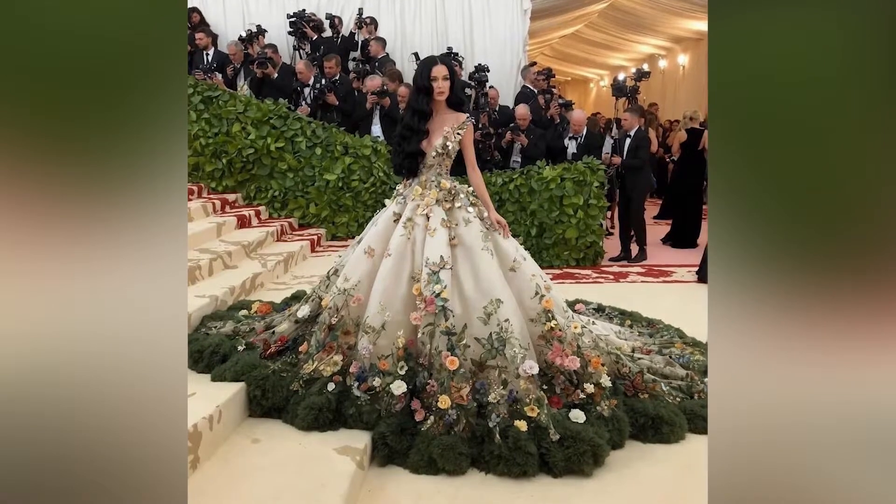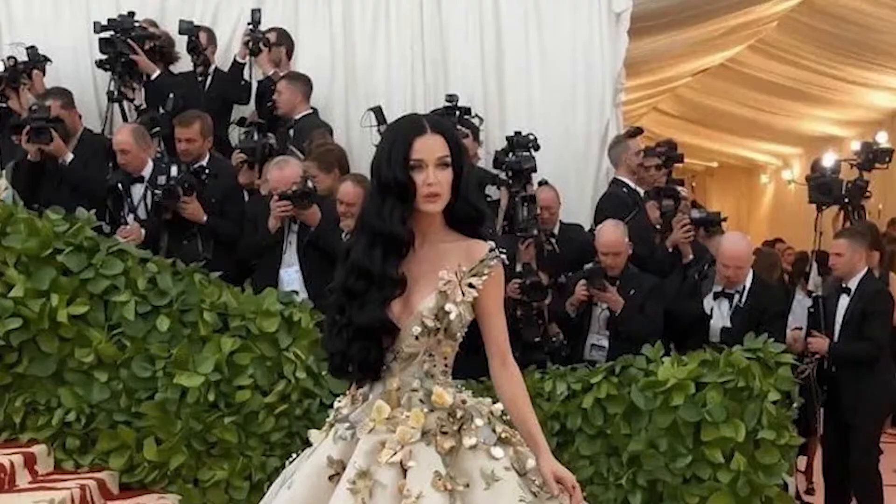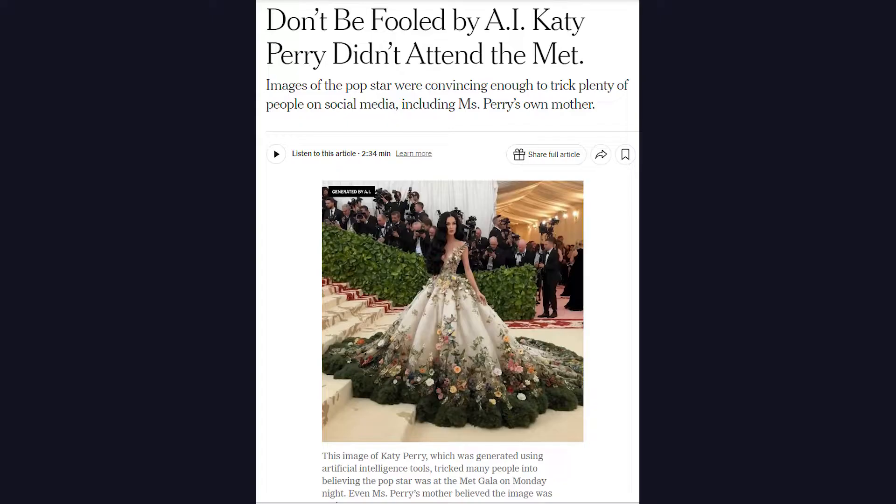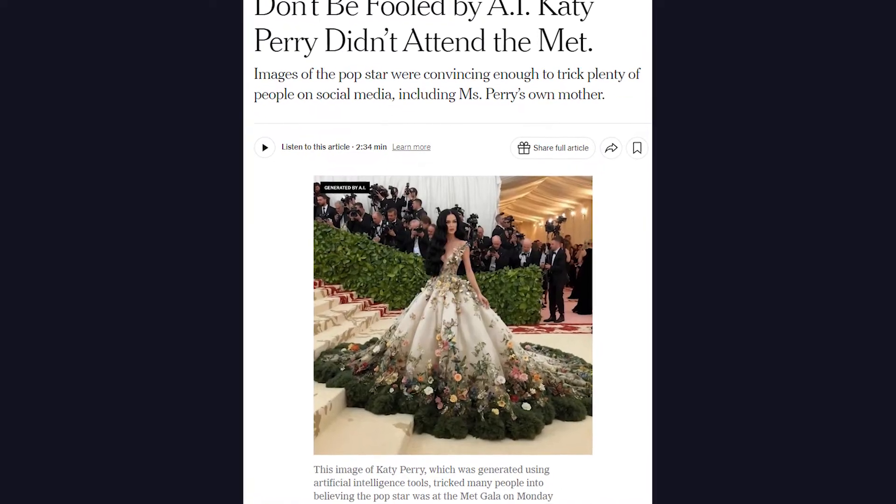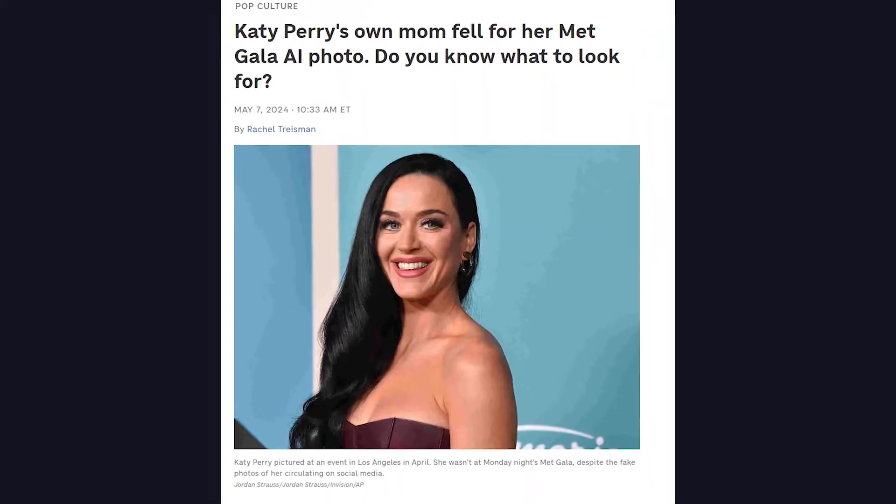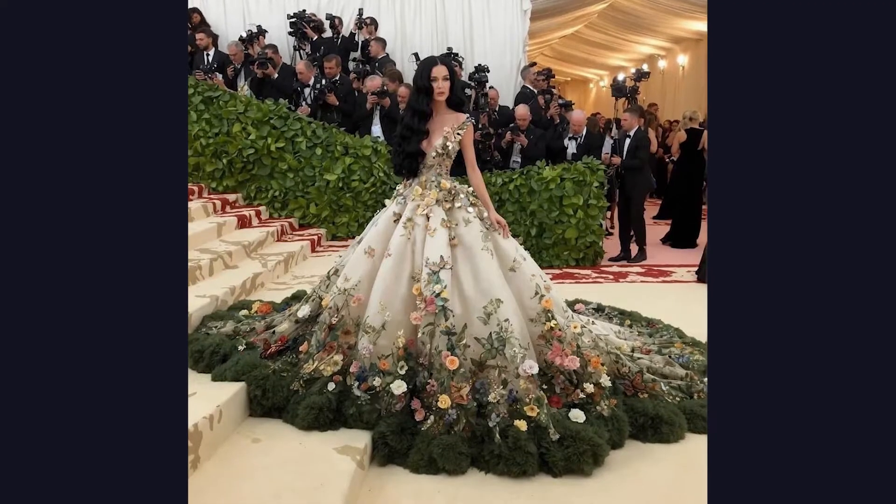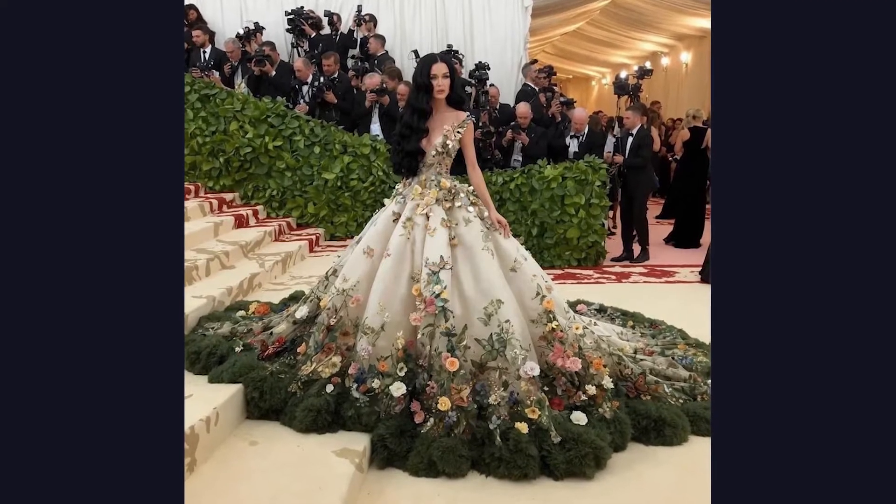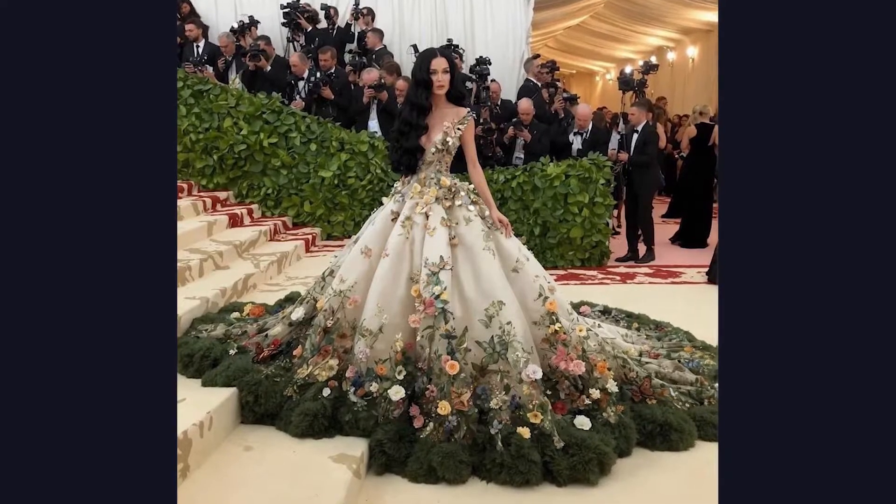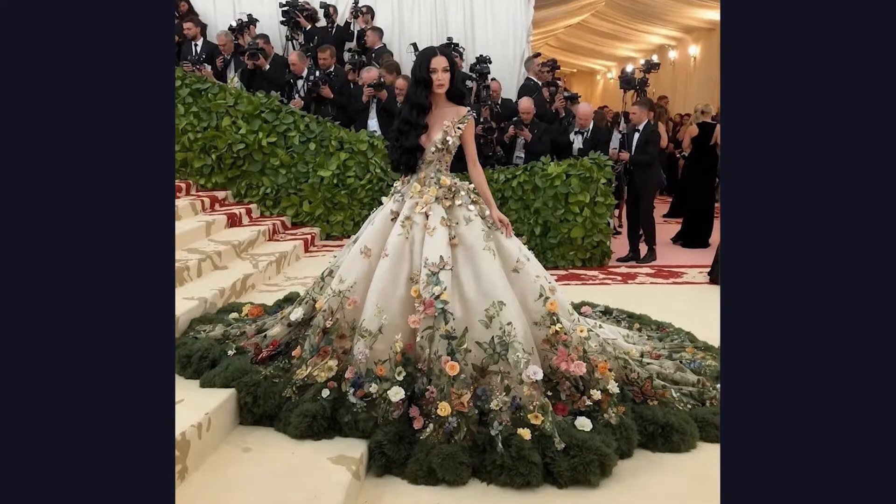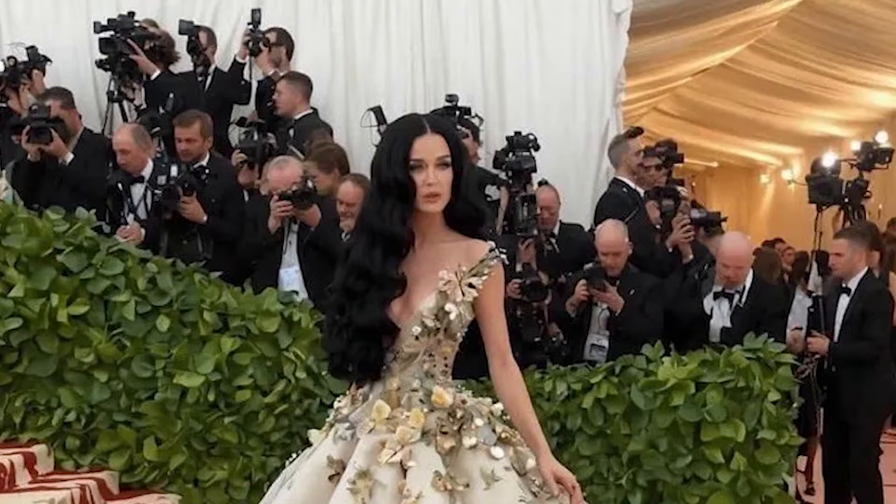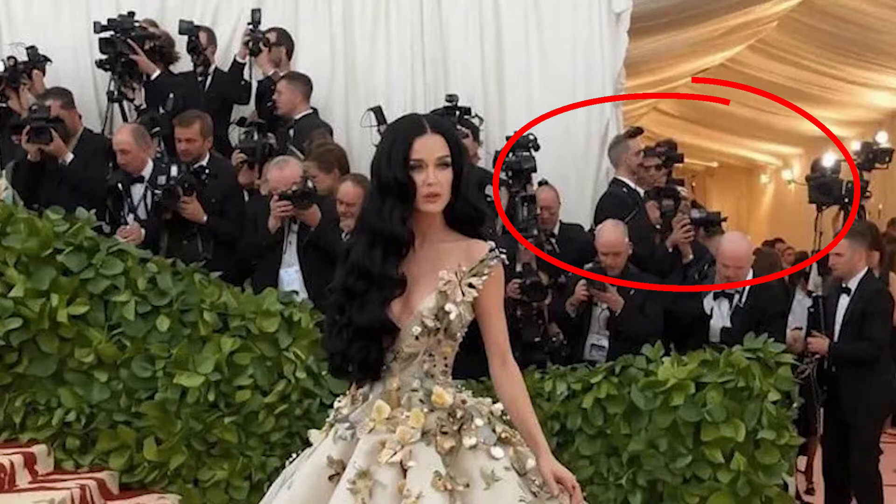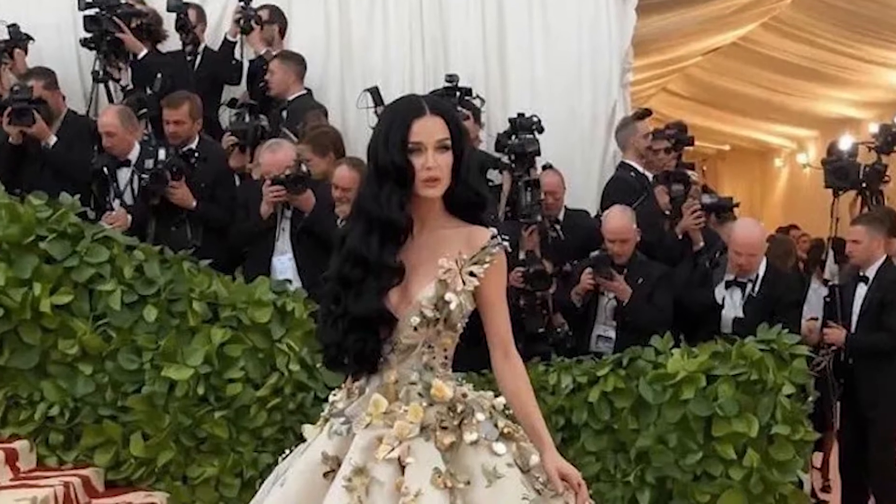This is Katy Perry at the Met Gala in 2024. Or is it? Recently, the entire celebrity fandom was shocked to see that this picture you see right now is an AI-generated picture of Katy Perry attending the Met Gala. Of course, if you look at it closely, you can see the misshapen heads of photographers, the weird angles and everything.